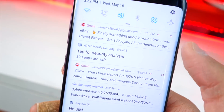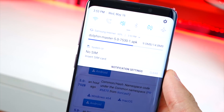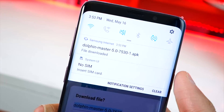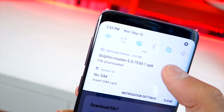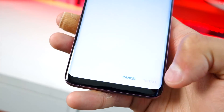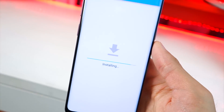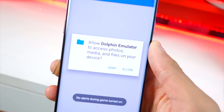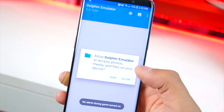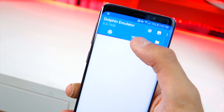The download will start and it'll finish quickly. Tap on it, then at the bottom right tap Install and it'll start installing. App installed — tap Open to launch Dolphin Emulator. When the permission prompt pops up, tap Allow. That's the entire emulator set up.